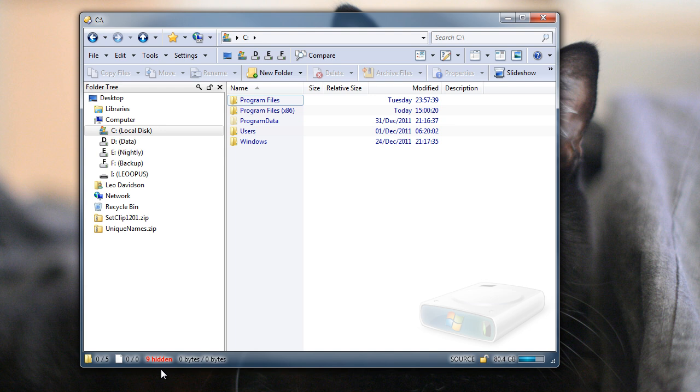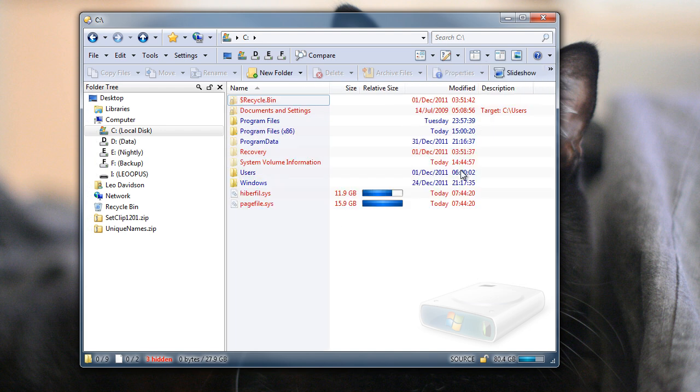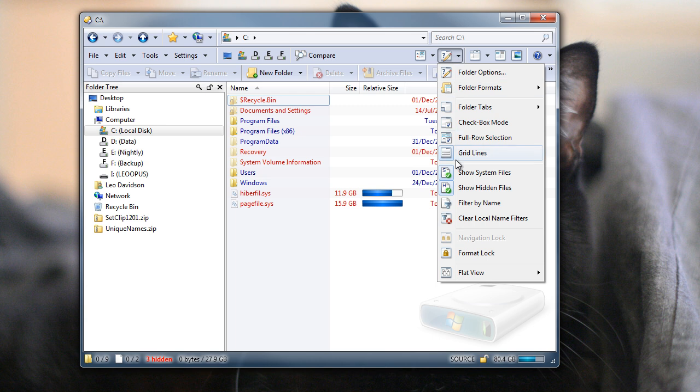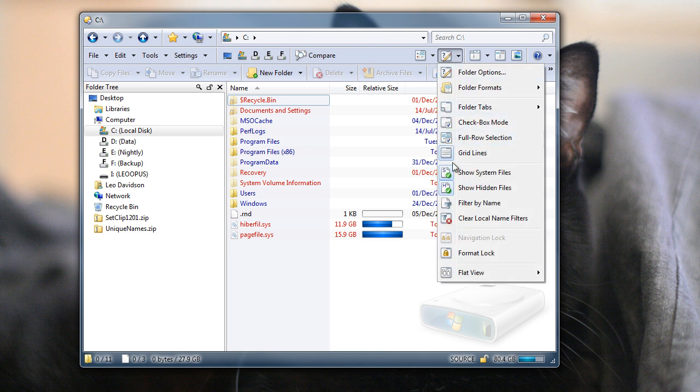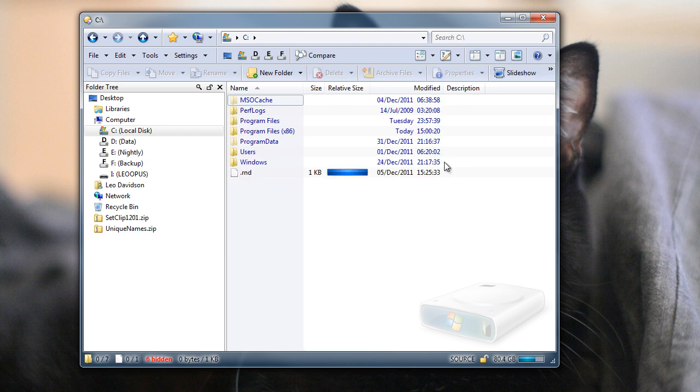In the past, finding out what was hidden was quite tedious. You had to go into here, change your settings, maybe also change some filters, just to find out what was there. Once you'd done all that, you then had to do it all again, just to get back to normal.